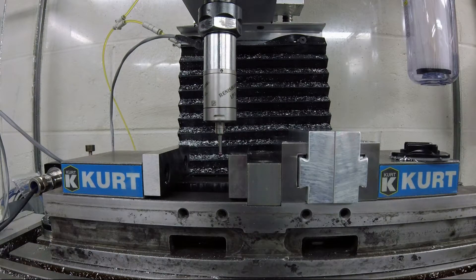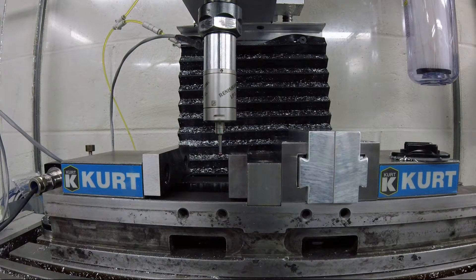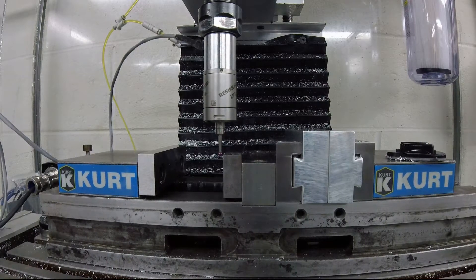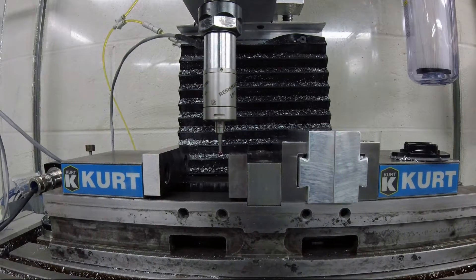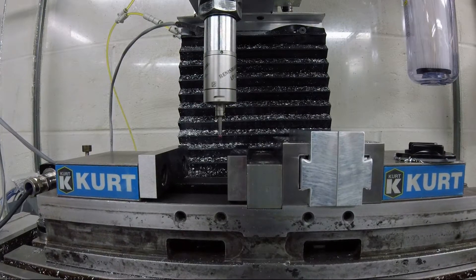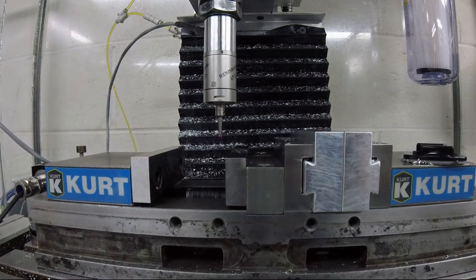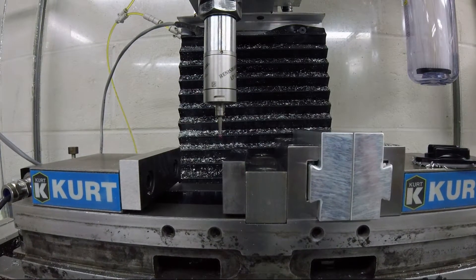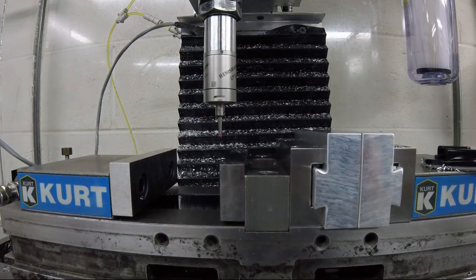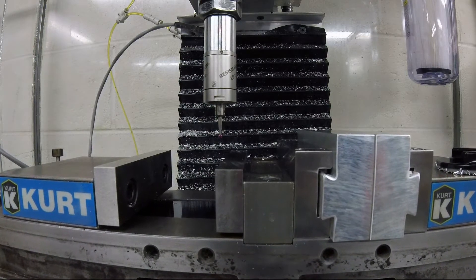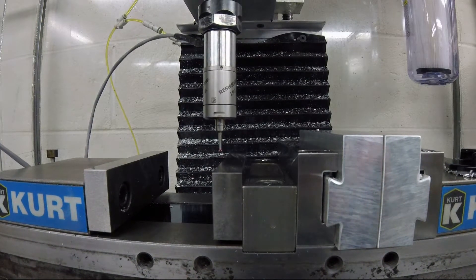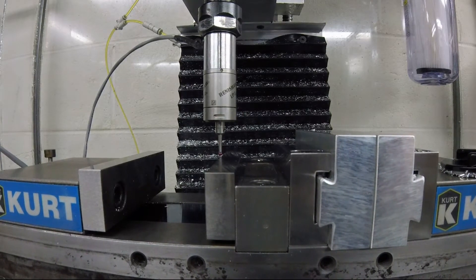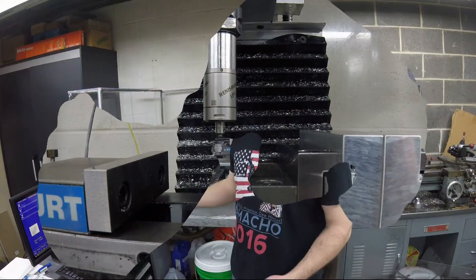Here we go. And here's the second touchoff on the back of the vise jaw.